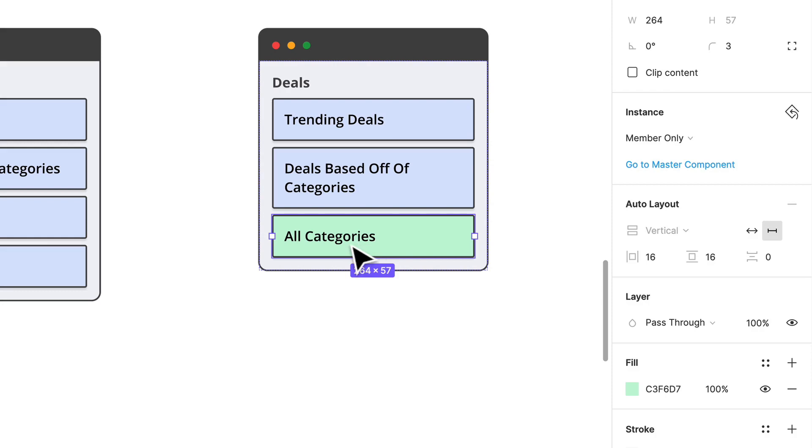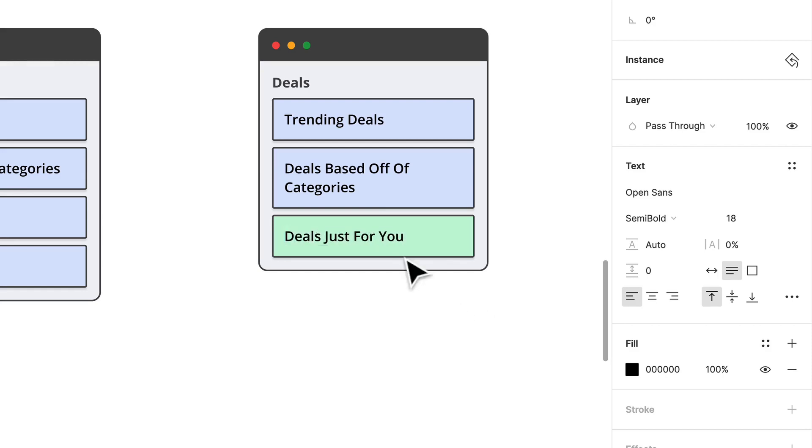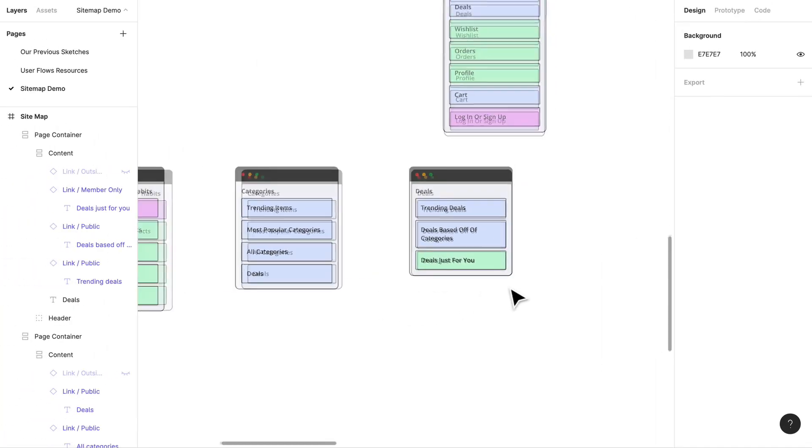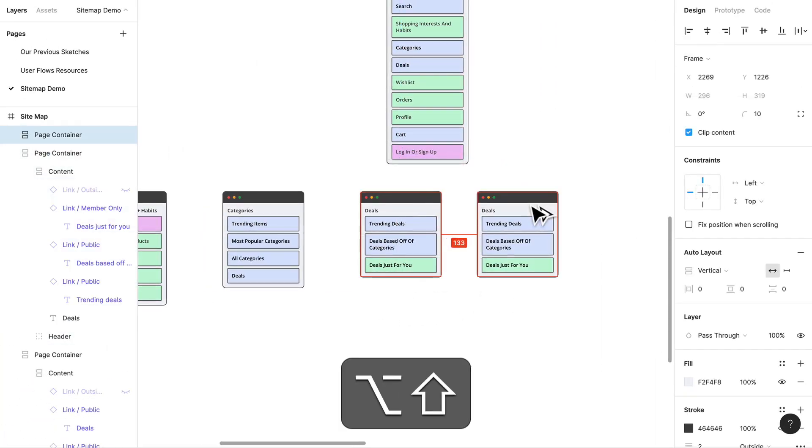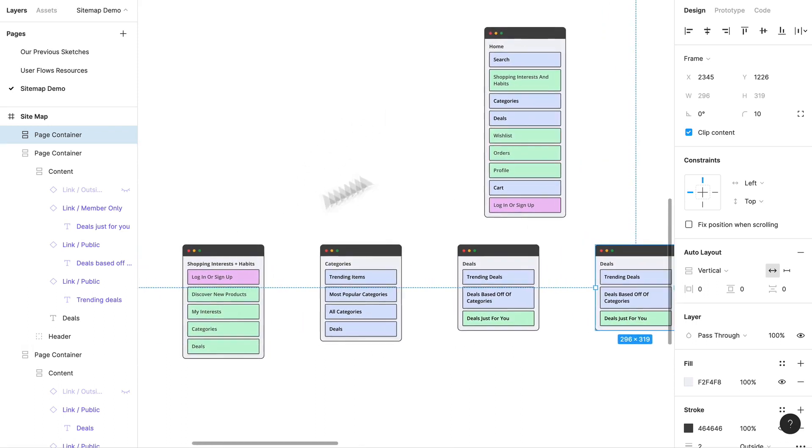There'll probably be like a member only section. If you are signed in and you have enough content or data that our developers will be able to pull from and match you with certain deals like deals just for you, there we go, deals just for you. I like that. I think that's pretty sufficient for now.